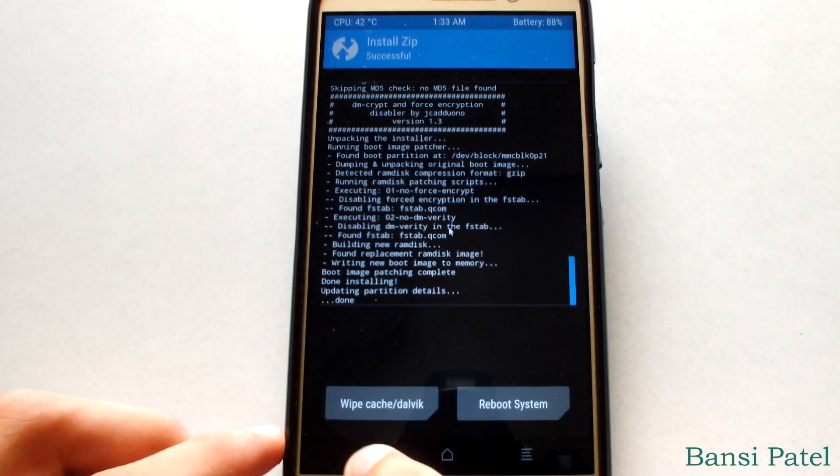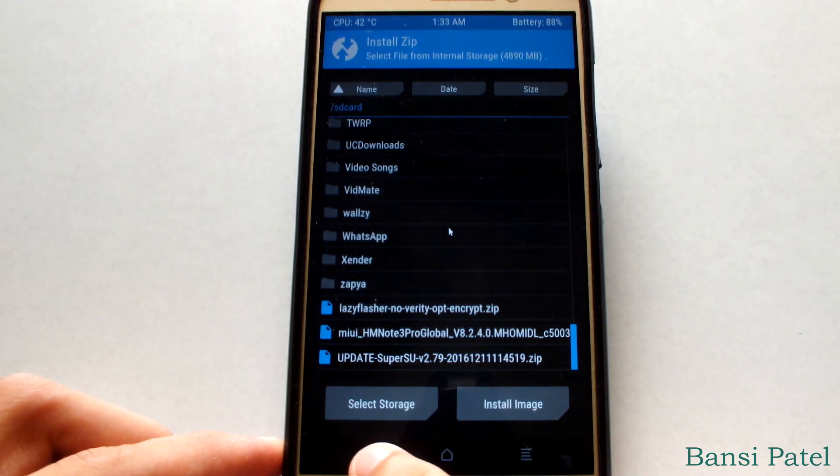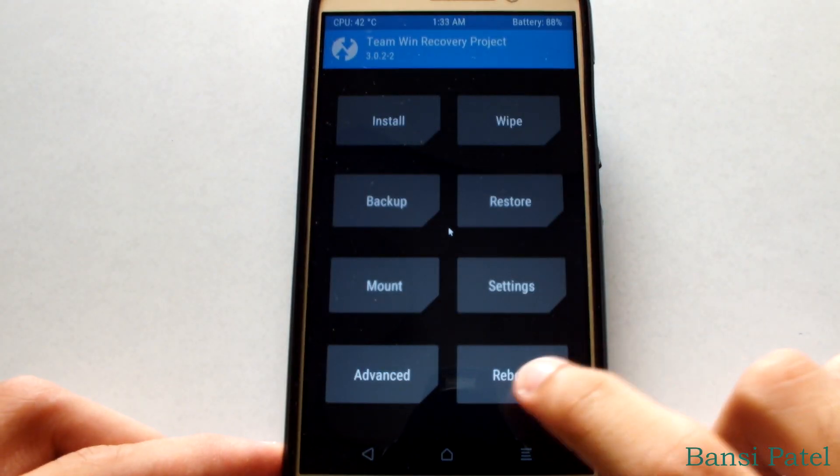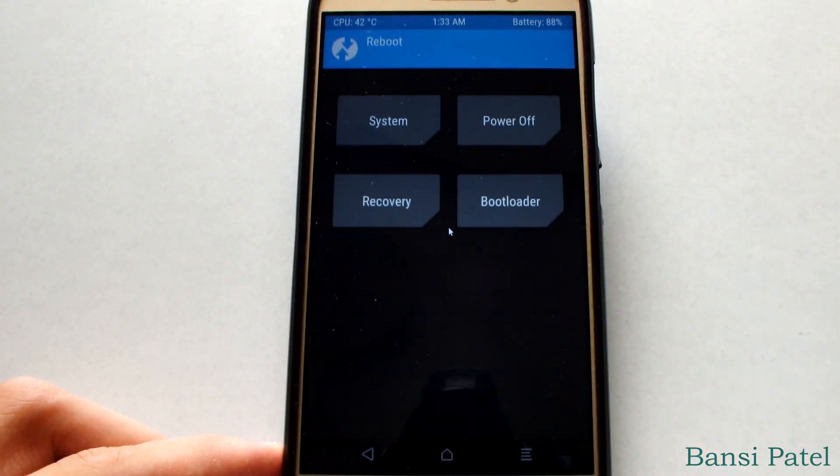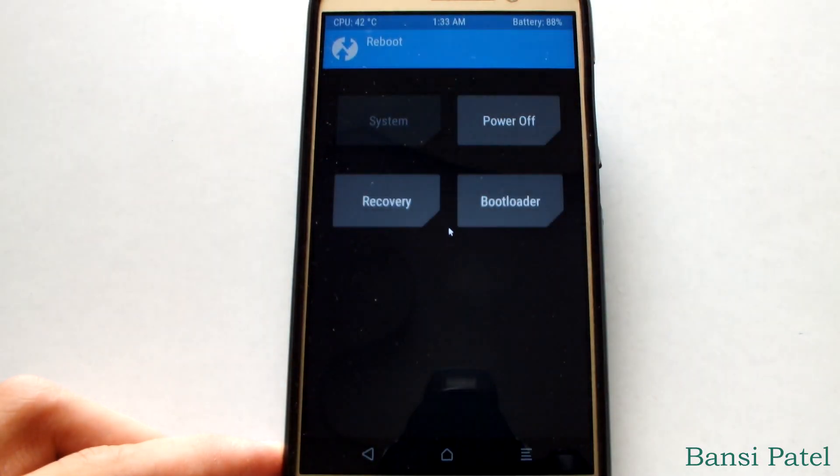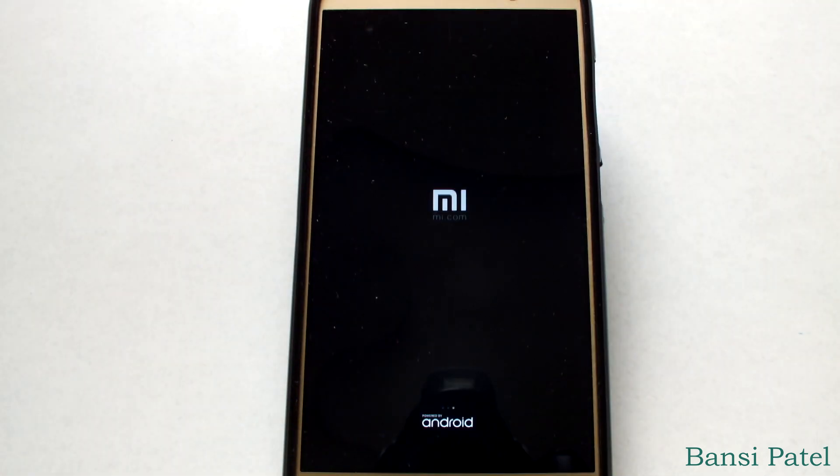After installing the zip files, go to the reboot menu and select system. This will take some time to boot your device, so please be patient.